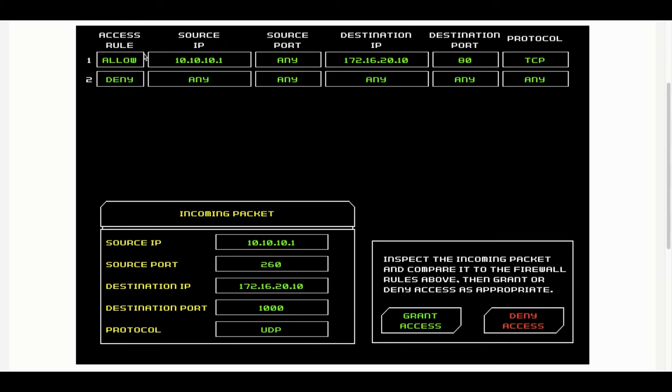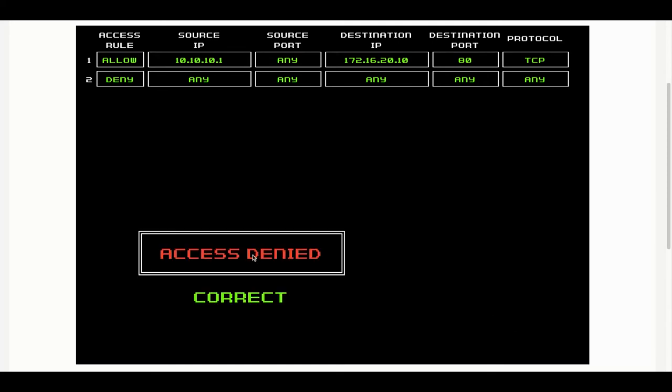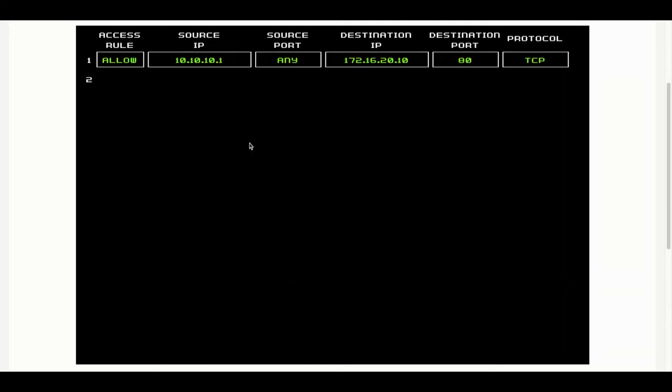Here's the second test now. We've only got one allow rule and then the blanket deny at the bottom. We've got a source IP address which matches. The source port is set to any so the 260 port is okay. The destination IP is correct as well. Destination port however doesn't match and neither does the protocol. So she gets this one right and denies access.